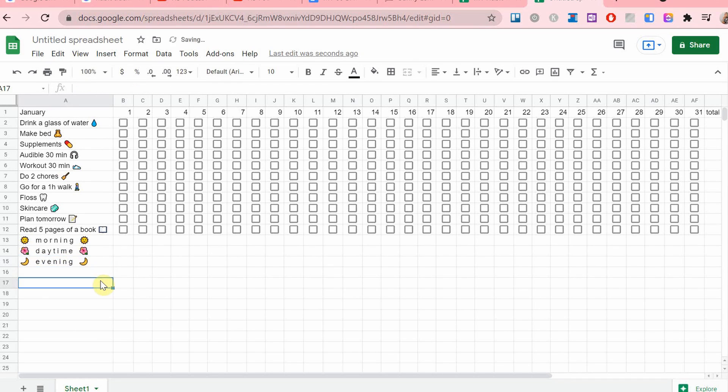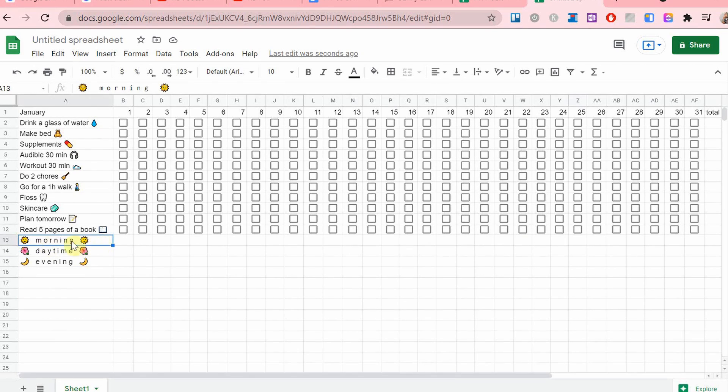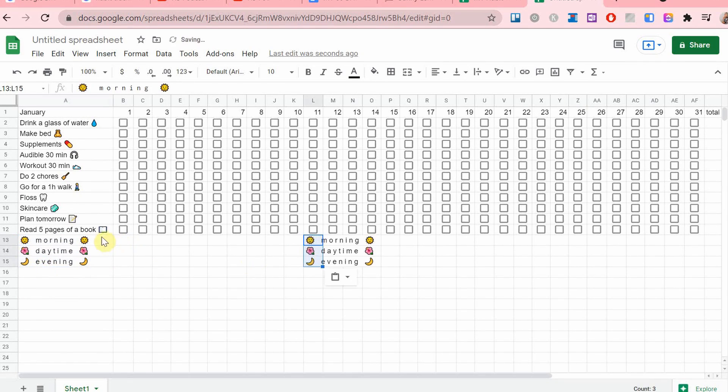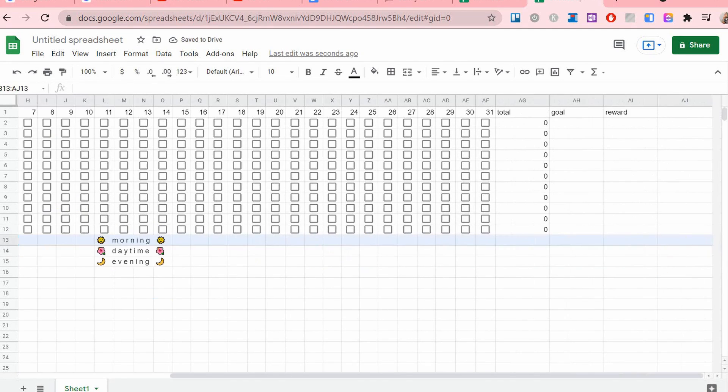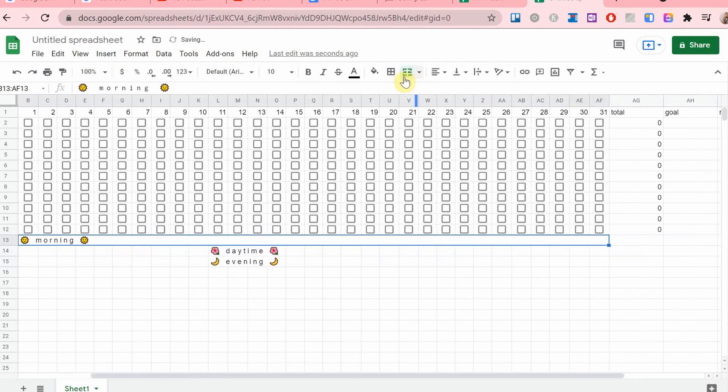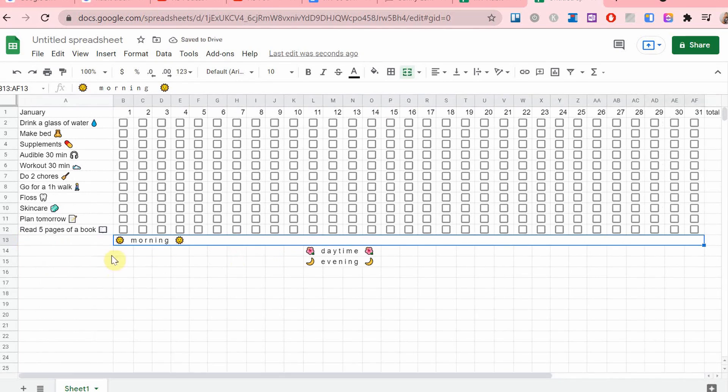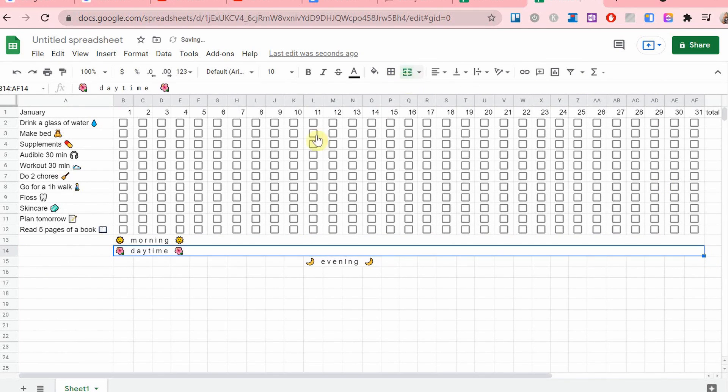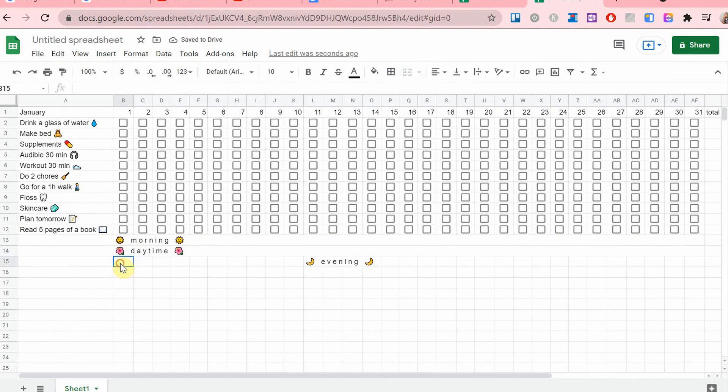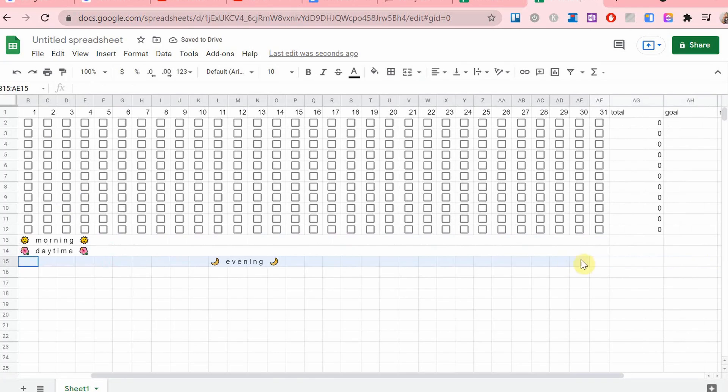And yes, basically this separation has made it easier for me, for example, to wake up in the morning and see, okay, these are the things I need to do during morning time. So it has helped me a lot. I like to separate them.